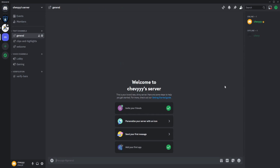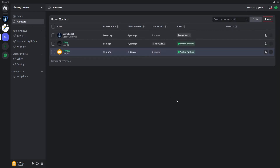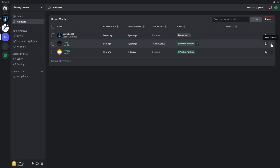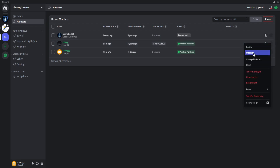Click on Members right here in the top left corner. After that you'll see all the members of your server. What you want to do to transfer the ownership is just click on the three dots on the right, and you'll see all these options.